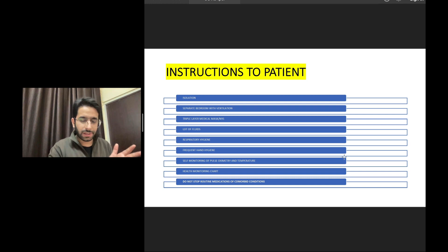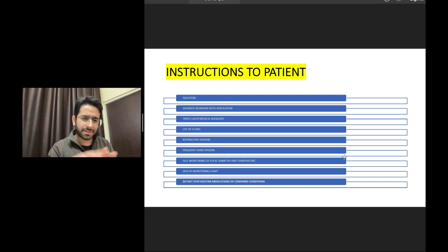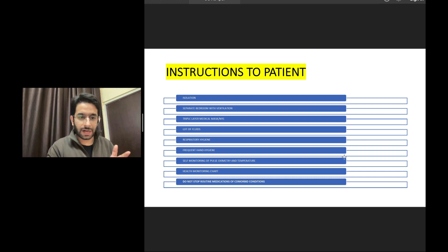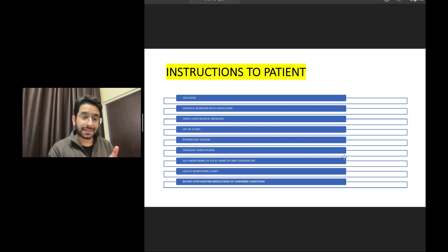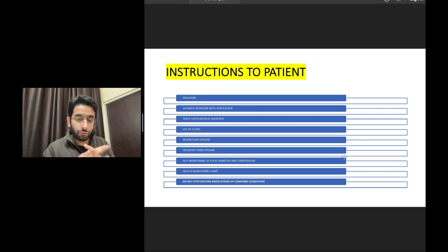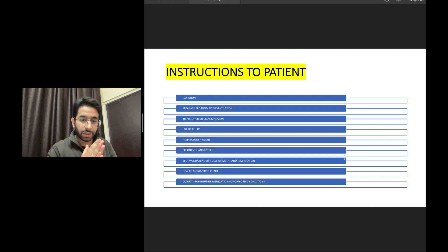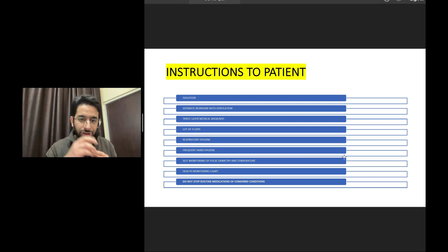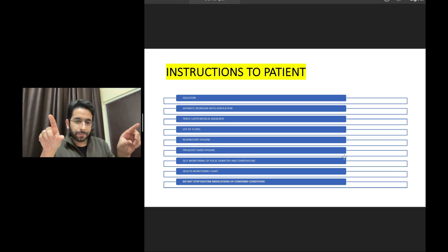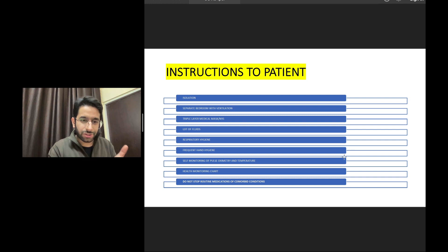The patient has to isolate himself — separate bedroom, separate washroom — and that room should be appropriately ventilated. At least intermittently open the windows to minimize transmission risk. The patient should wear at least a triple-layer medical mask, or ideally an N95 mask, especially when the attendant comes. The patient is advised to take plenty of fluids, follow respiratory hygiene, social distancing, mask use, avoid aerosol generation, and practice frequent hand hygiene. The patient also has to self-monitor saturation and temperature using a health monitoring chart.